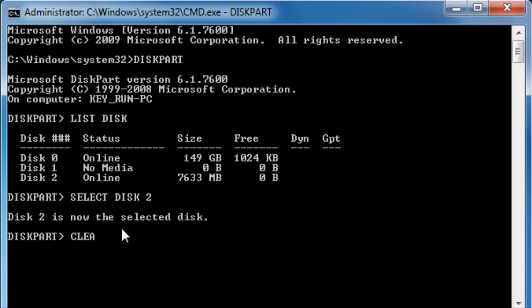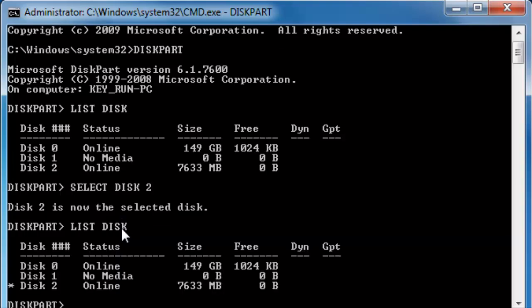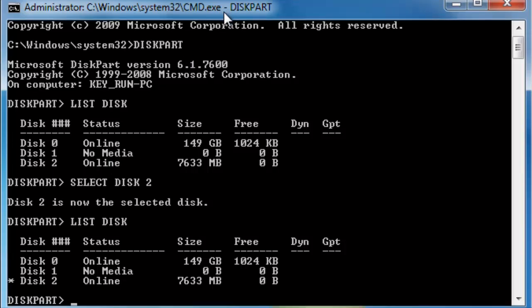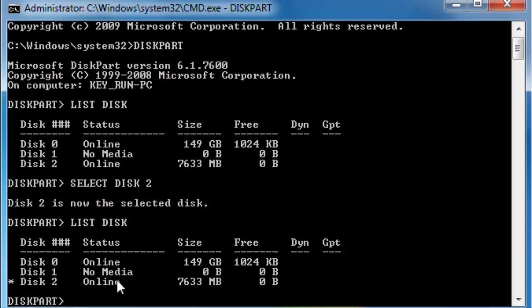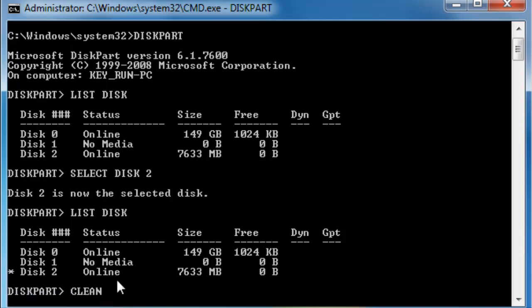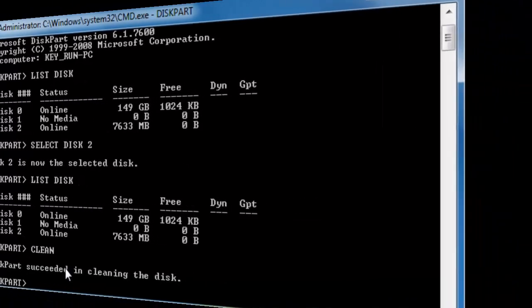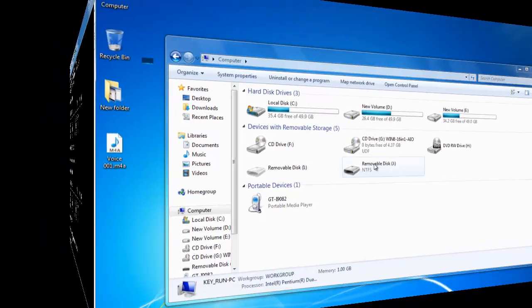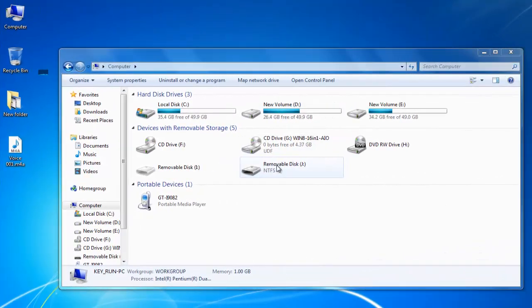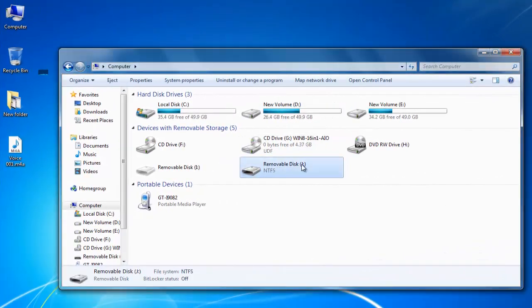So before I execute this command I will make sure by typing this command list disk. Here you can see the disk 2 is marked by star which indicates that the disk 2 has been selected as of now. So I am going to execute the clean command now. Hit enter. And now you will notice that our USB stick is totally clean and it does not have any partitions.